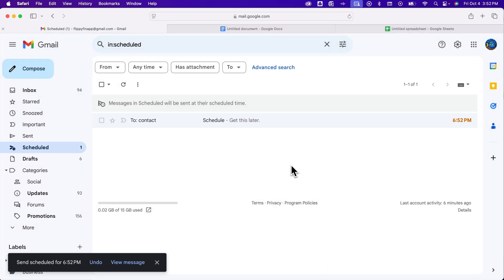So if you need to adjust that, you can, and that's where you can find all of your scheduled emails, and that's how you can schedule emails to send here in Gmail.